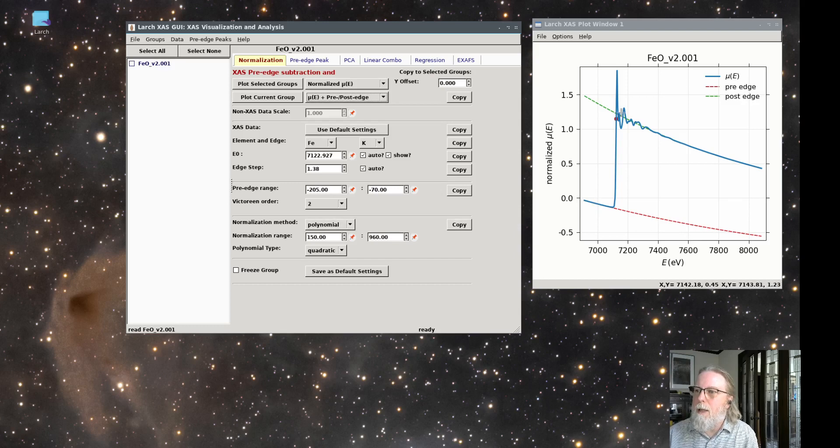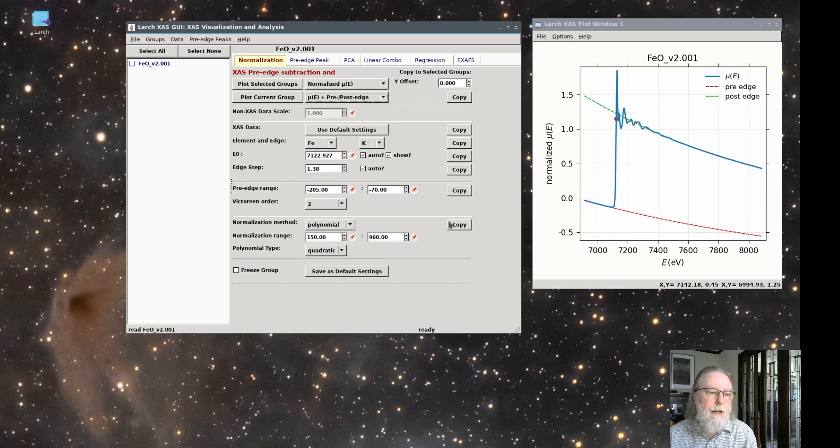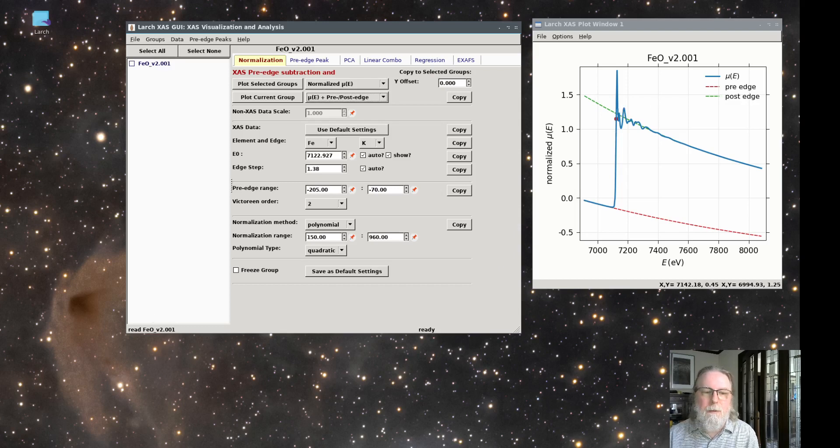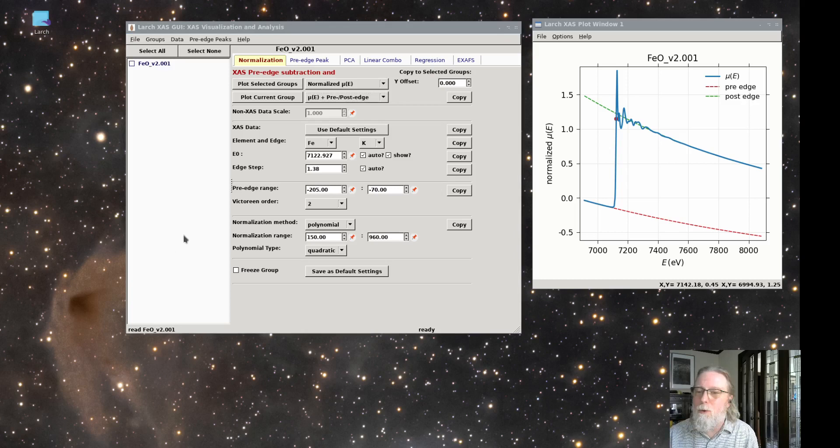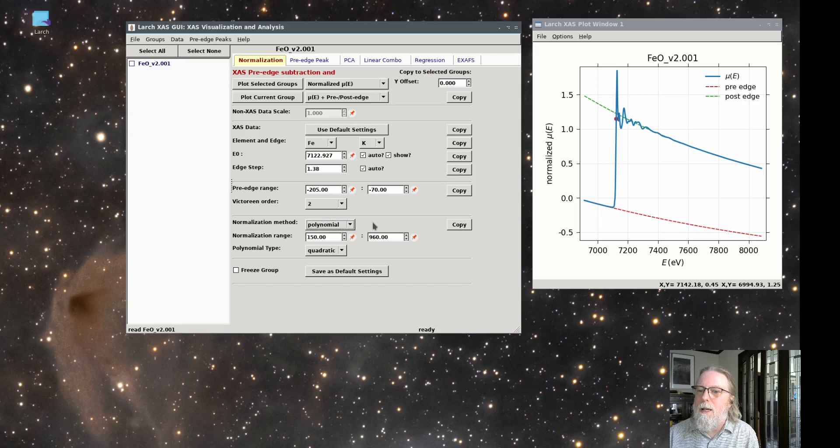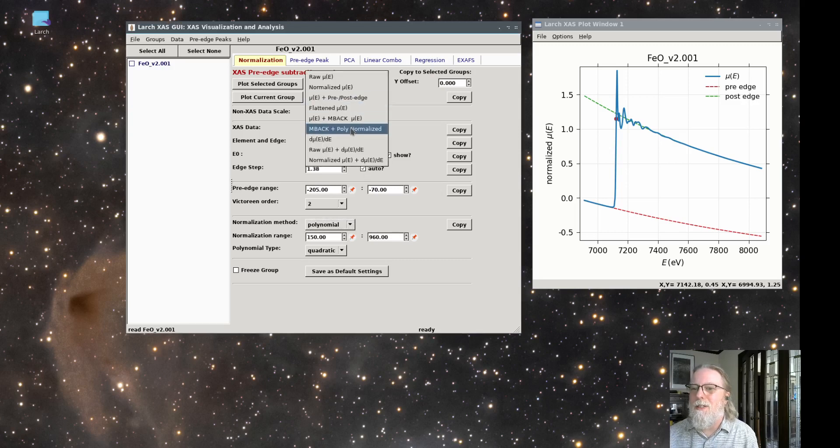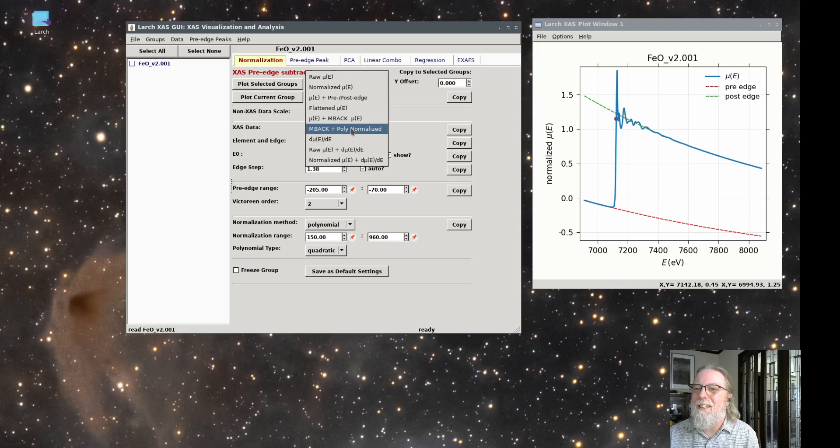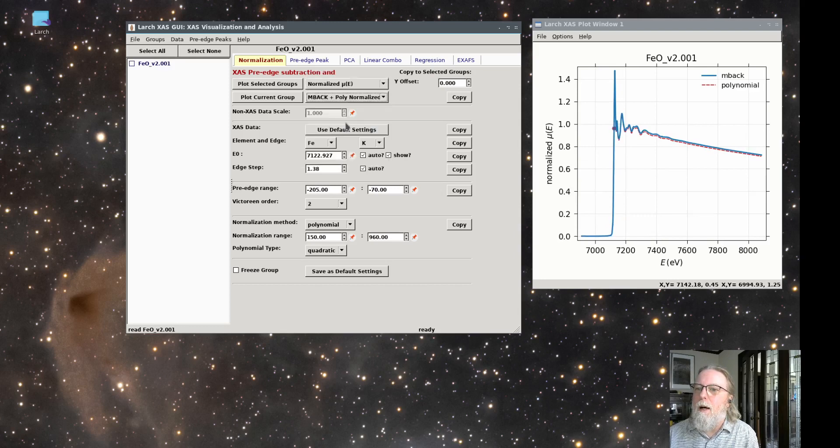For data with such a large energy range, that works pretty well. In fact, that's really why it's common to measure data below the edge extending out so far, is because this method requires it. But there's another approach, and that is to use the tabulated values for mu of E. That is the known values for how mu should decay. And this is based on the MBAC algorithm of Sushin Wen and other people in Jim Pennerhan's group. There's an MBAC paper. It's quite useful. And this method here for using MBAC is based on that work. And actually, if you use this, you should cite their work, not this.